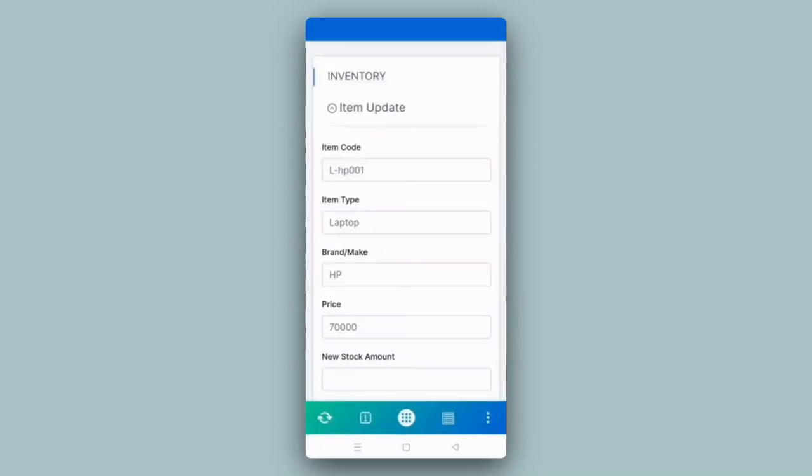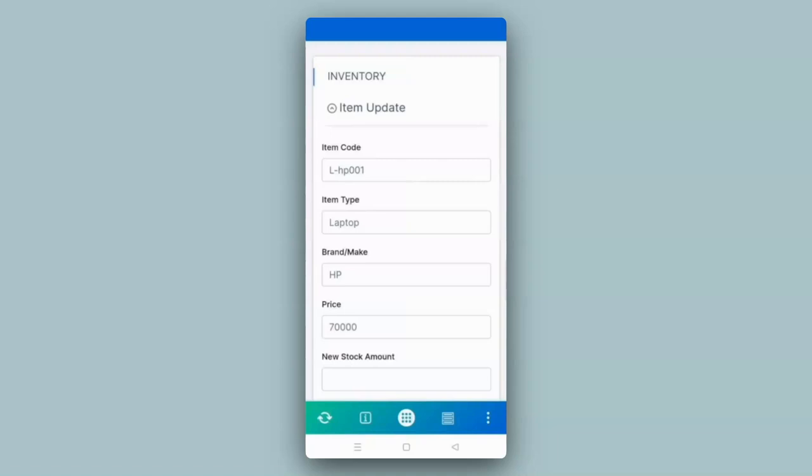So in this way, you can automatically get filled values in the fields of Clapia apps by passing values in URLs.